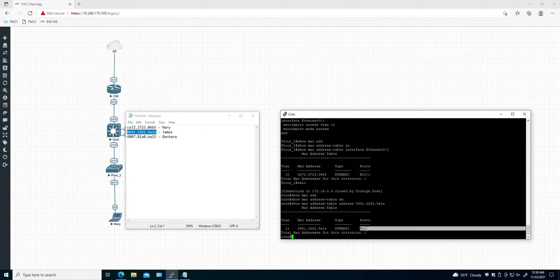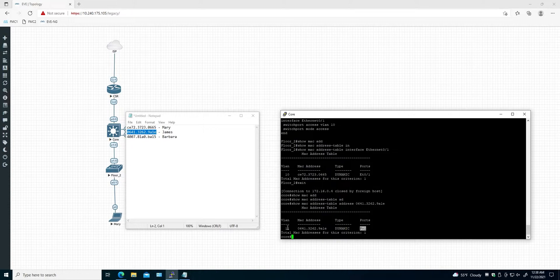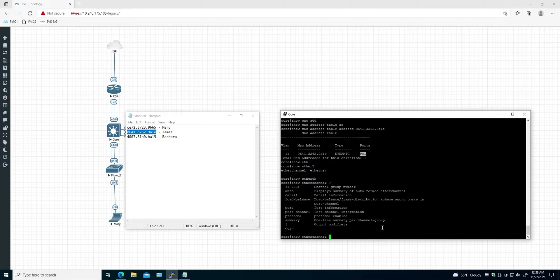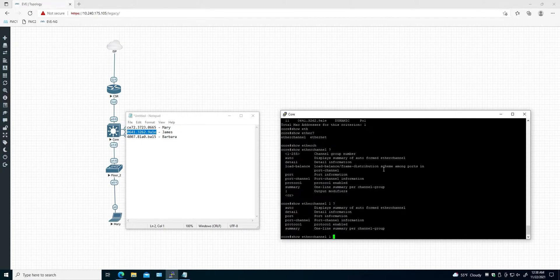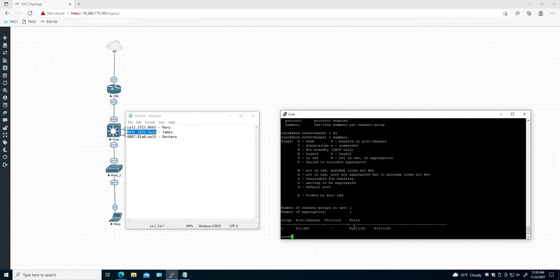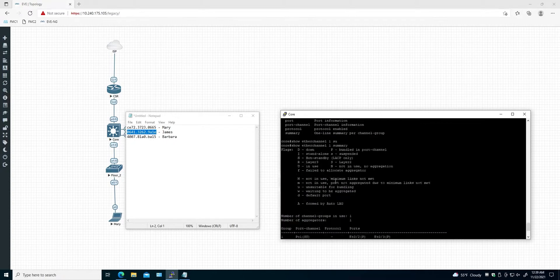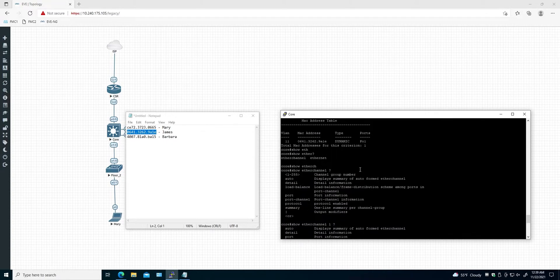Running 'show mac address address' with the MAC address. We don't have the physical interface here — what we have is the port-channel group interface, and it's in VLAN 11. Let's see what interfaces are on this port-channel: 'show etherchannel 1 summary'. Here we have two interfaces, and if we check the configuration we'll see there is a port-channel group 1, which is why we have interface PO1.